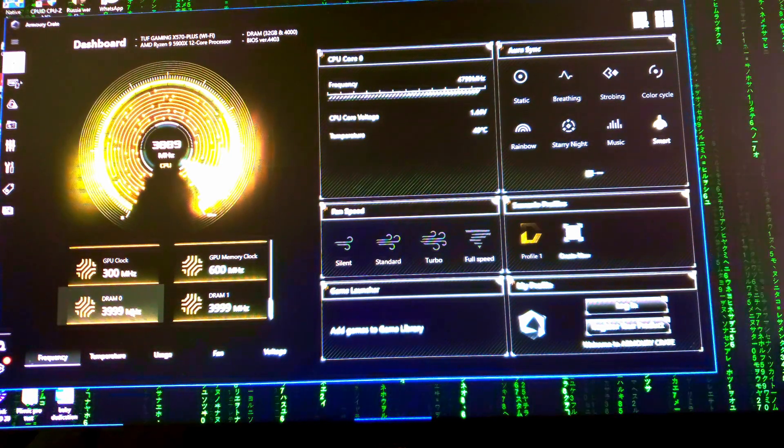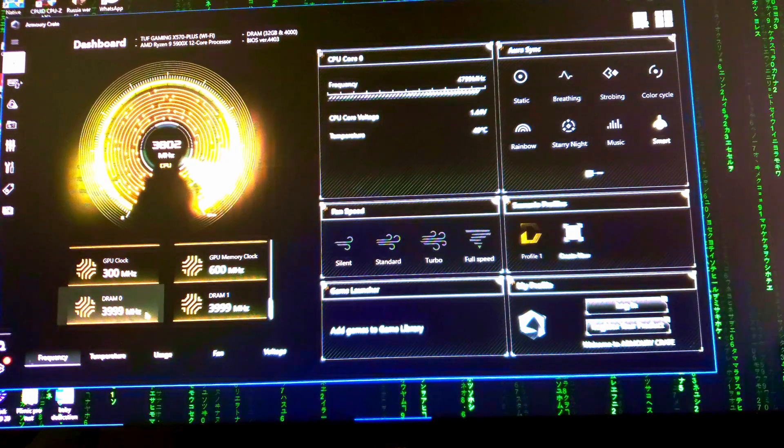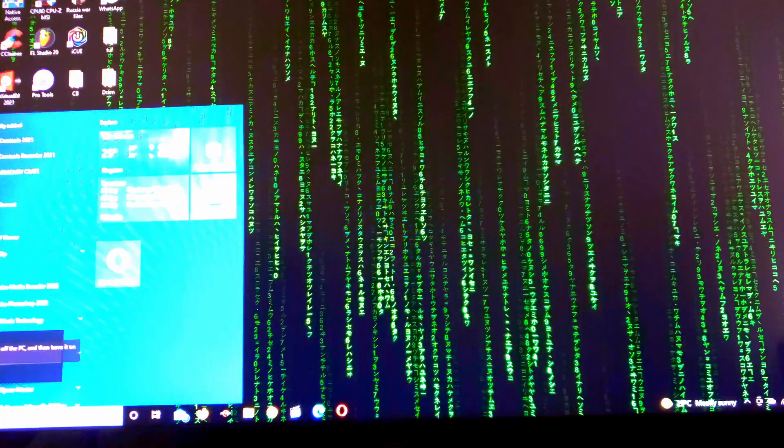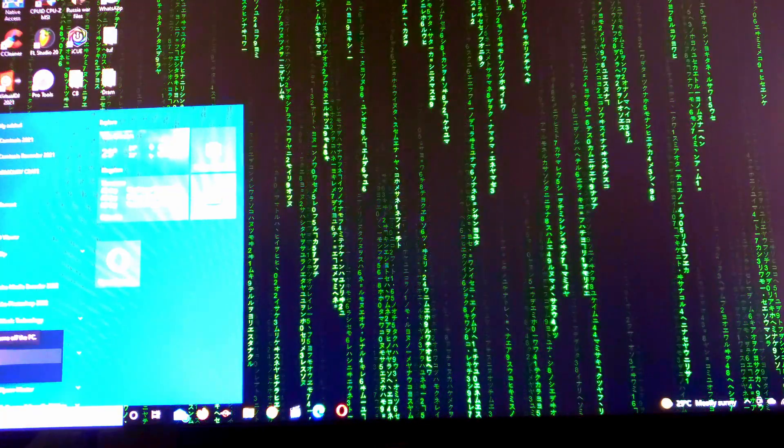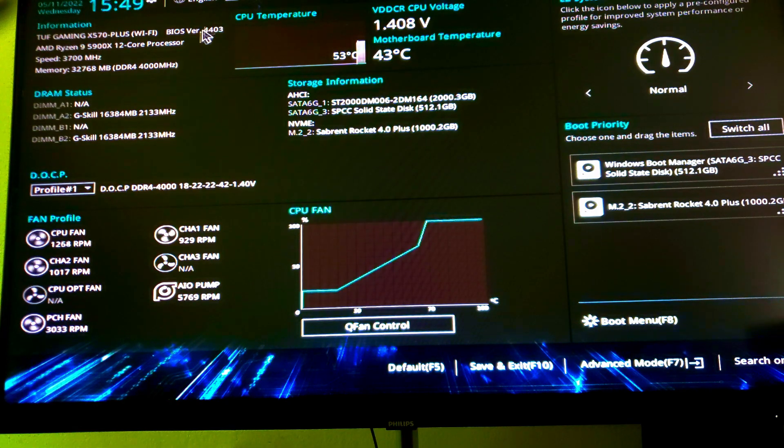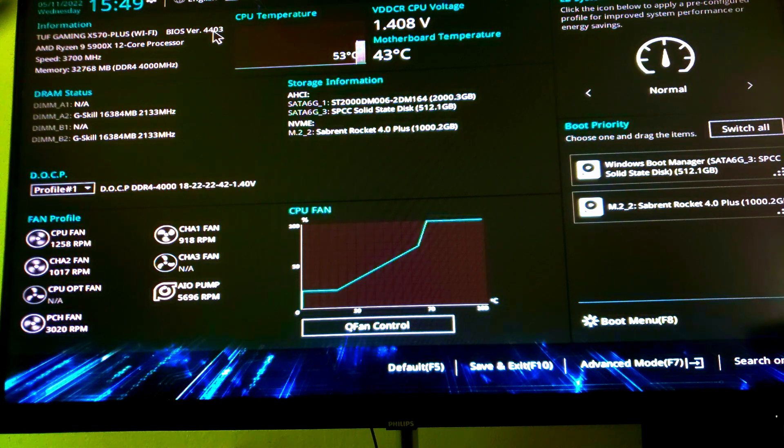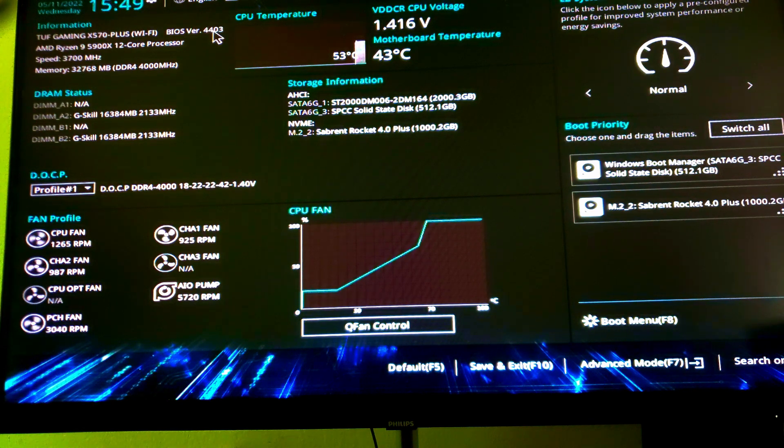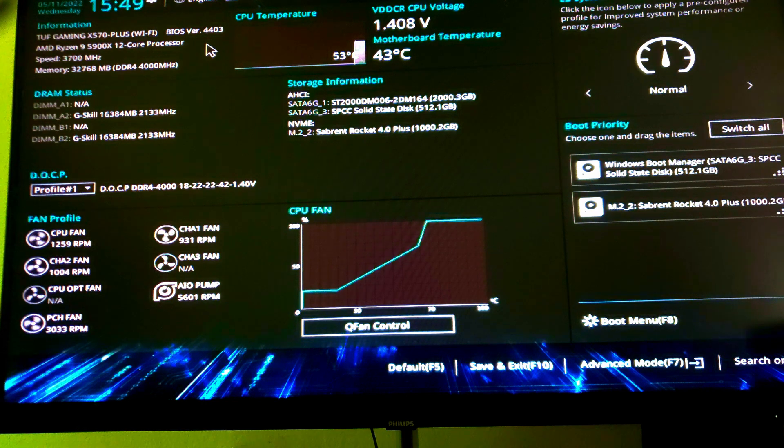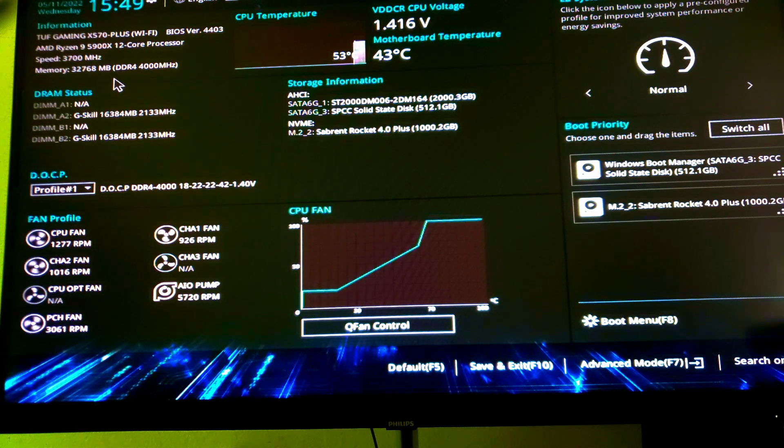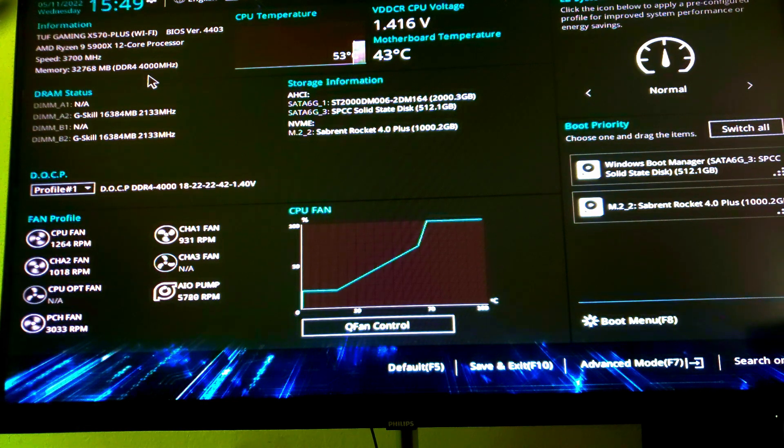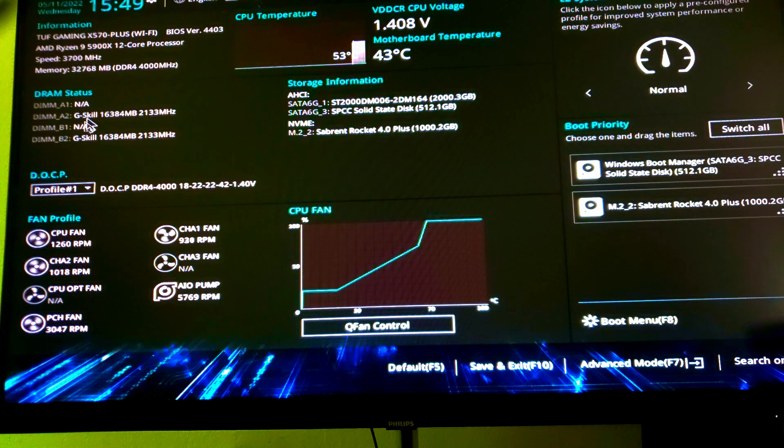Now let us restart and go into the BIOS to see how I got those results. If you look at the DRAM status, we can see it says both RAM is running at 2133 megahertz, which is incorrect.